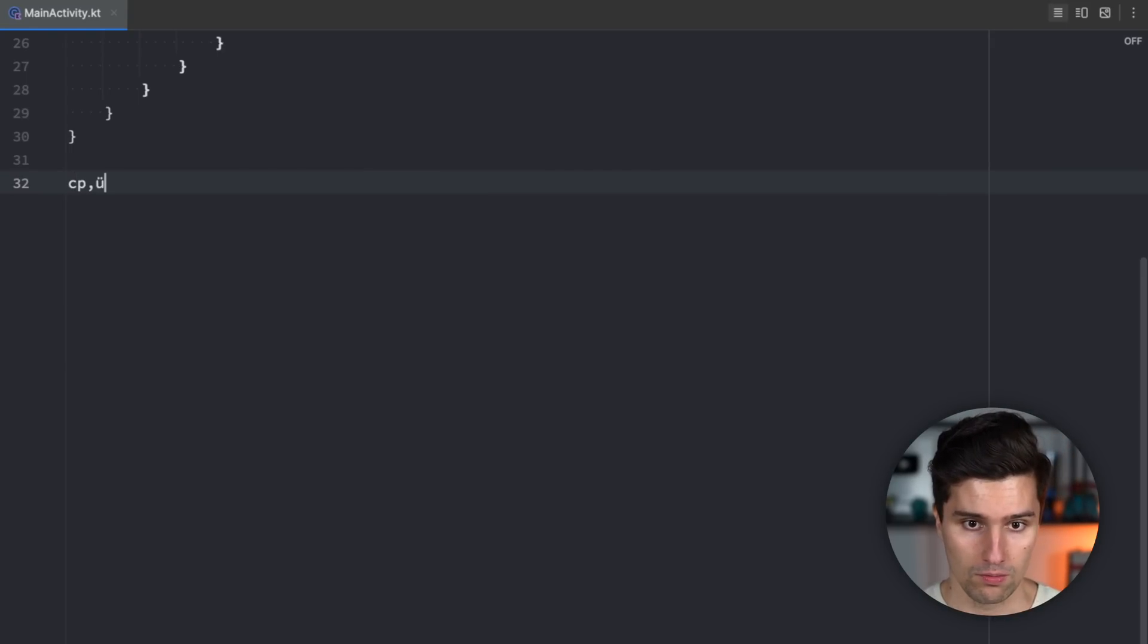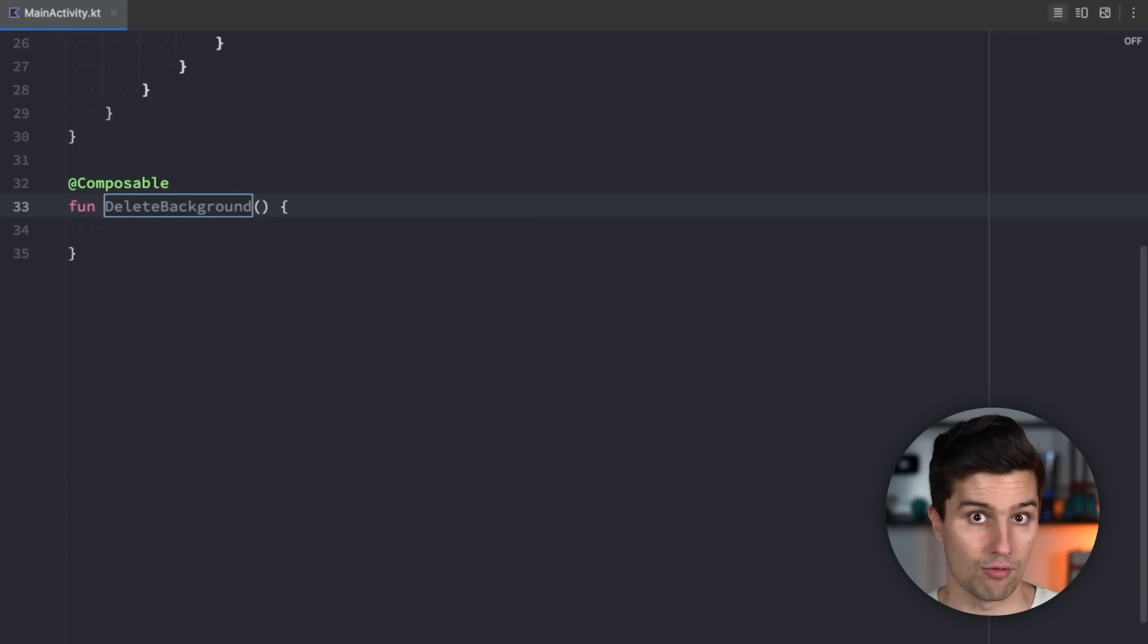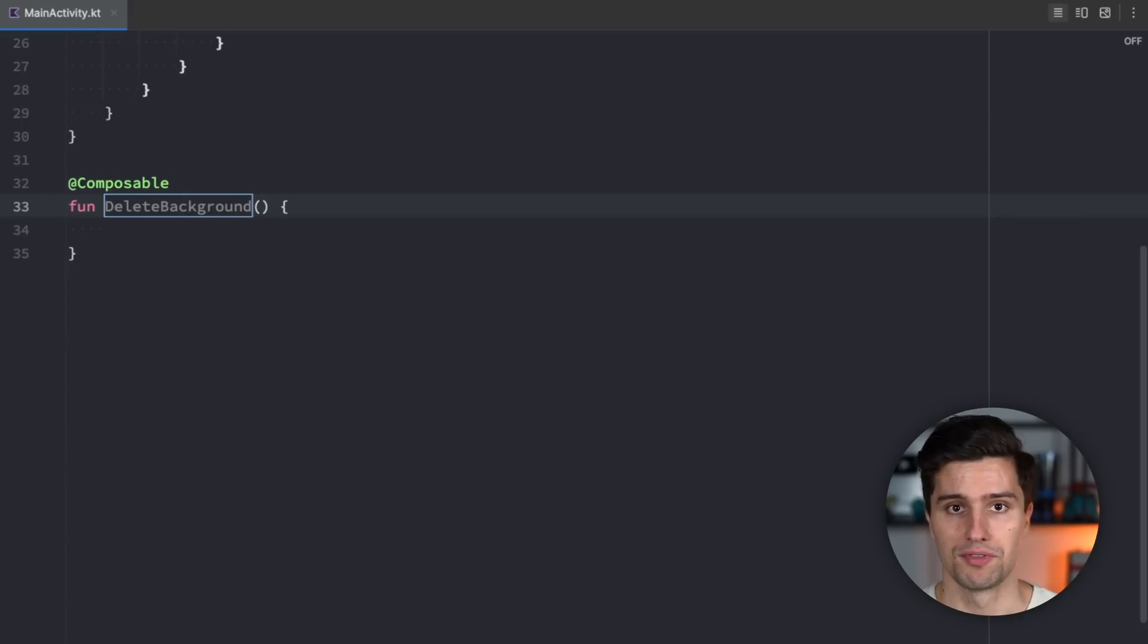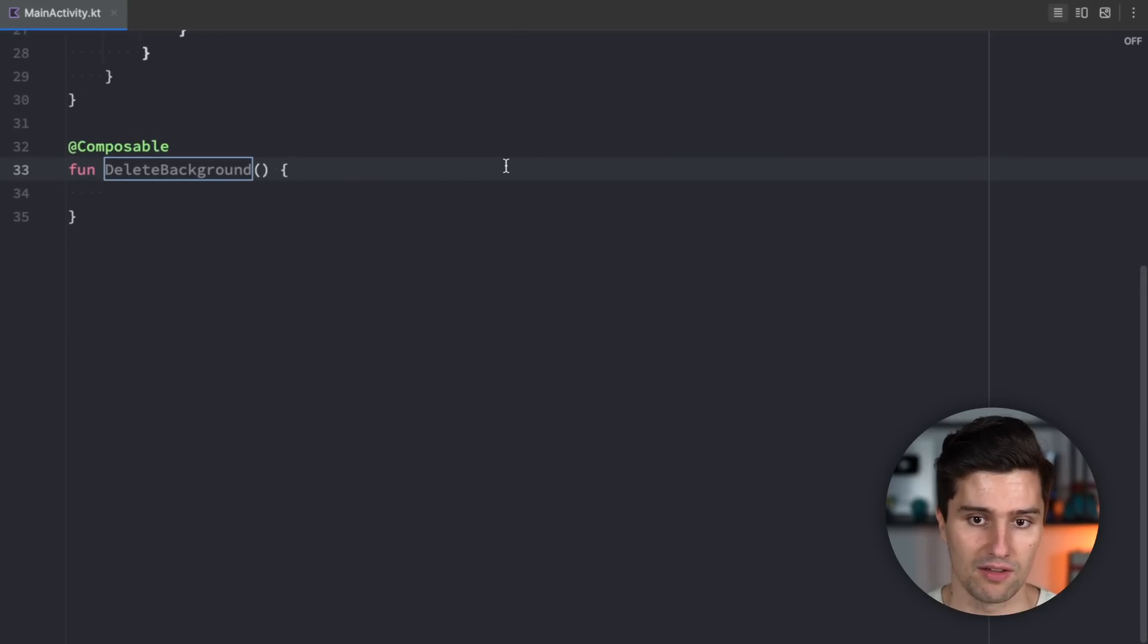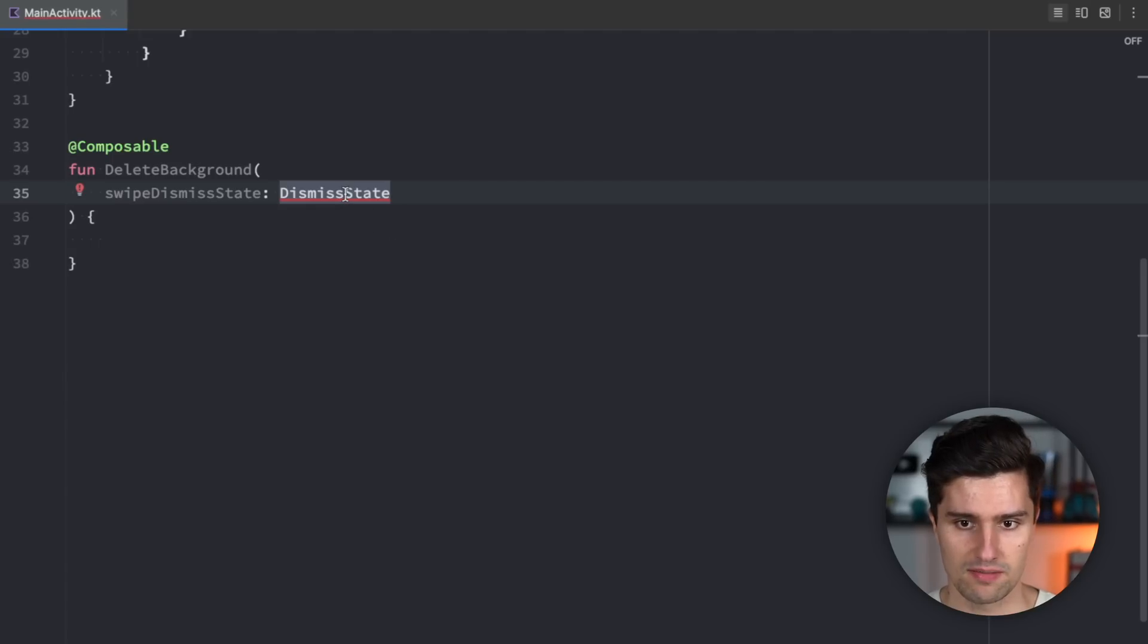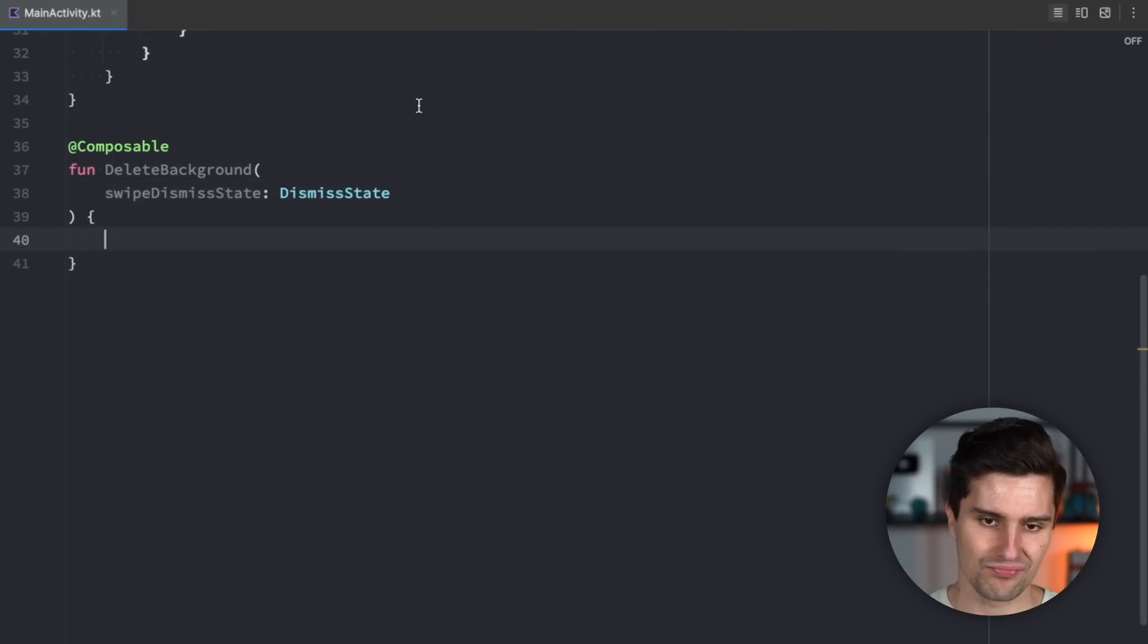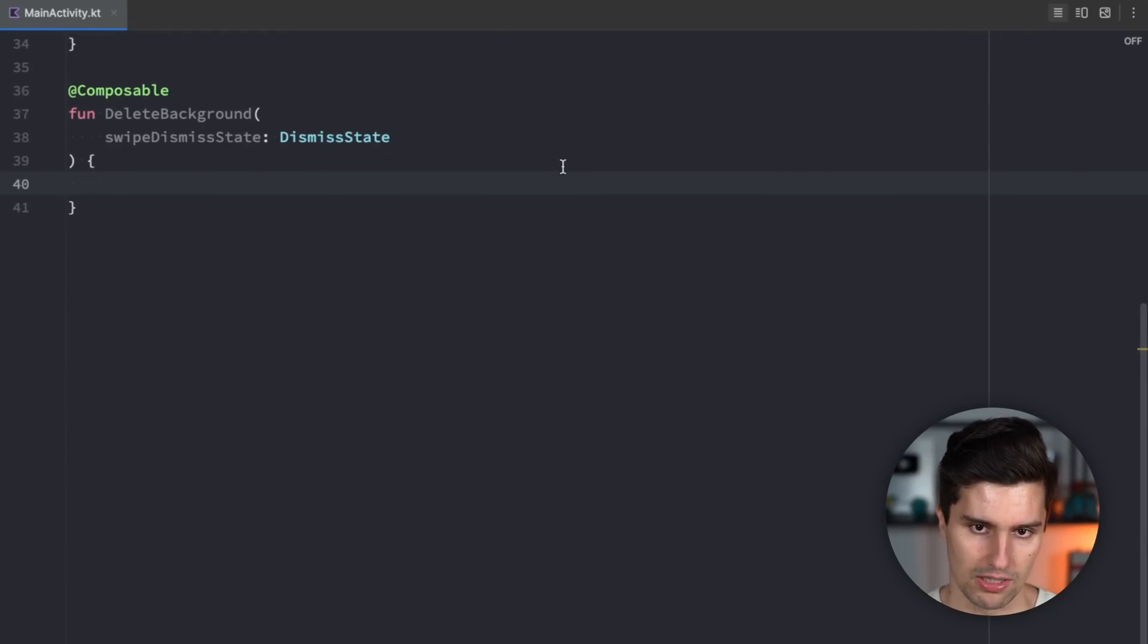First of all, we need a composable for the delete background. So that is really the red background with the delete icon on the right side but you can completely adjust this to your need. If you want this green you can make it green. If you want different icons or if you want an animation there you can all do this. The Jetpack Compose API for this allows that but what we need here is a swipe dismiss state which is a dismiss state. We need to hit alt enter to opt into this experimental API as usual in Android but with that we have all the info we need to determine how this delete background looks like.